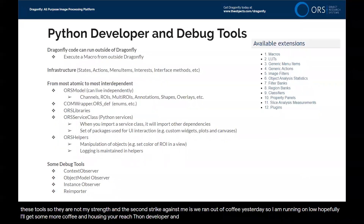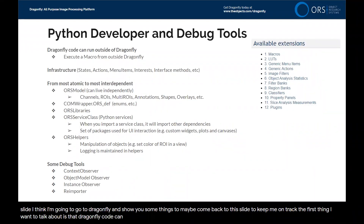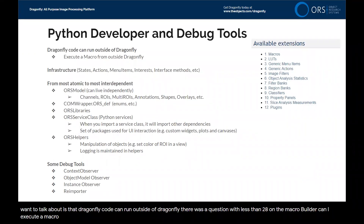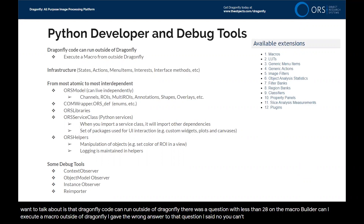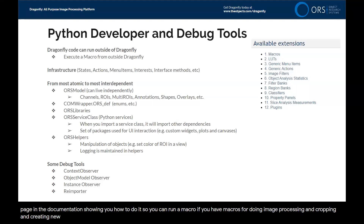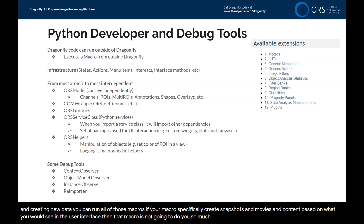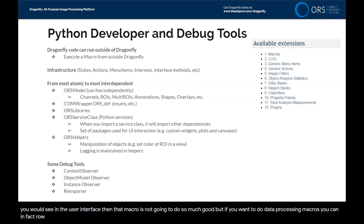Python developer and debug tools. The first thing I want to talk about is that Dragonfly code can run outside of Dragonfly. There was a question with Lesson 28 on the macro builder — can I execute a macro outside of Dragonfly? I gave the wrong answer; the answer is yes, you can, and there's even a page in the documentation showing you how. You can run macros for image processing, cropping, and creating new data. If your macro creates snapshots, movies, or content based on the user interface, it won't be as useful, but data processing macros can absolutely run outside of Dragonfly.